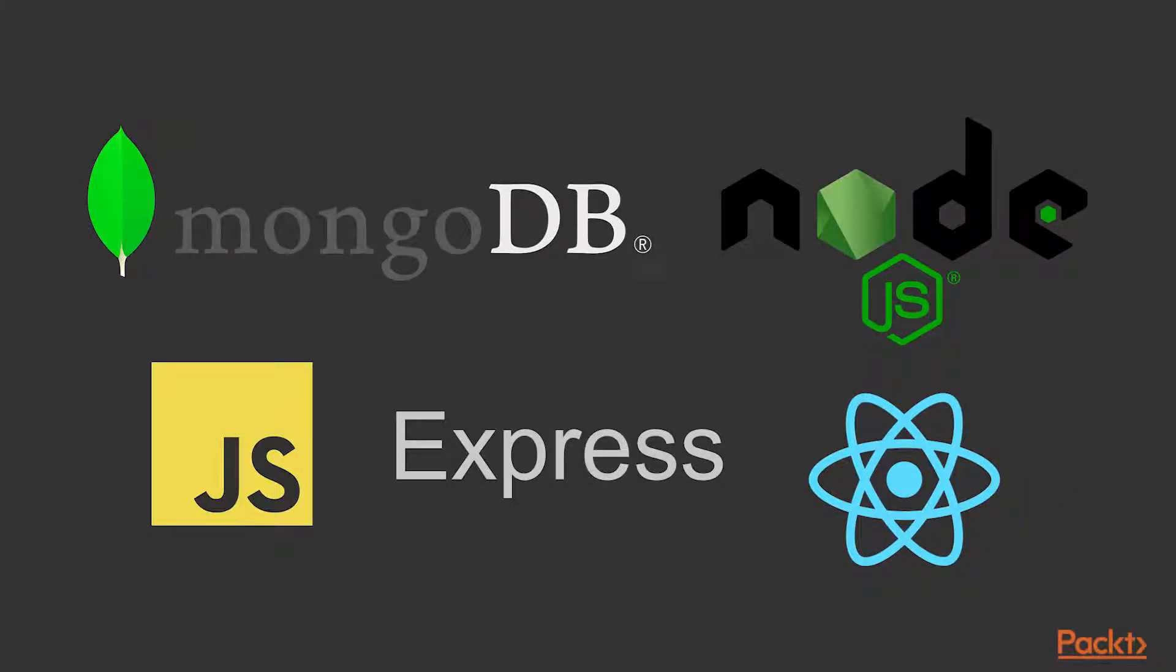The backend is written in Node with Express.js as the framework of choice. The database behind all of this is MongoDB which you'll learn how to get running inside of a Docker container or in the cloud. And finally, the frontend you just saw was written with React.